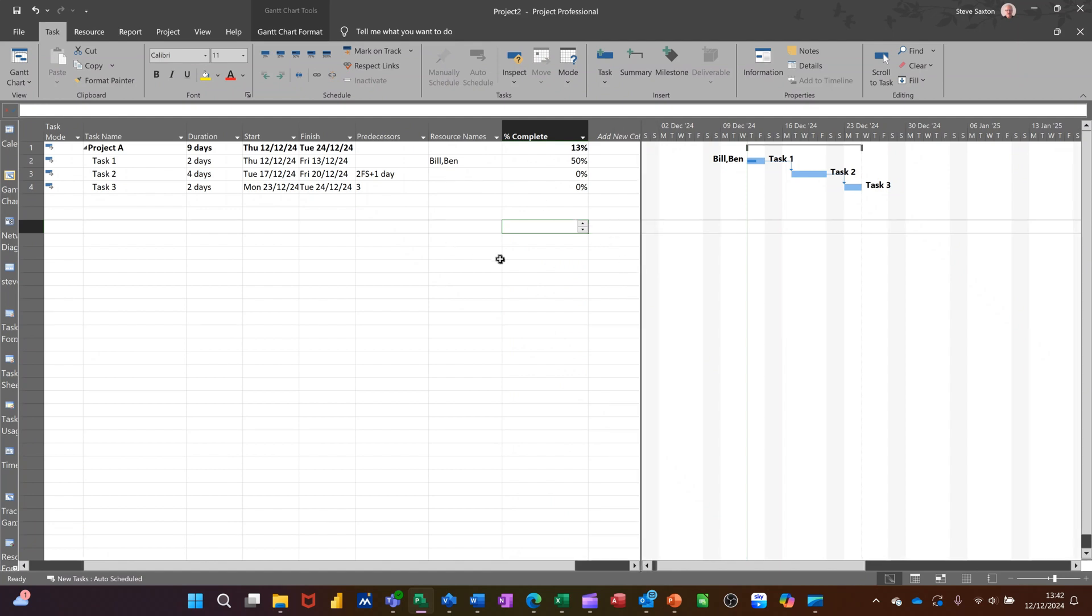So when we come to Excel, we've got a whole different ballgame, really, because Excel needs quite a lot of formulas and things to achieve what we're doing here. Where we're just dragging and dropping in these two programs, in Excel, we're going to have to create a formula to get it to work and use conditional formatting to get it to color up as well. So that's what we'll look at next. Excel.